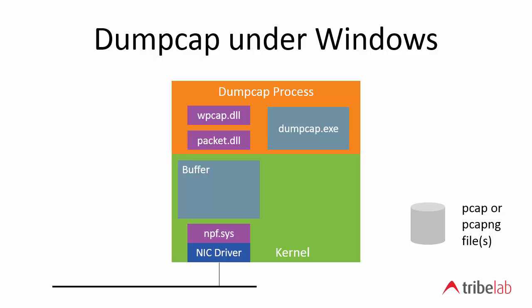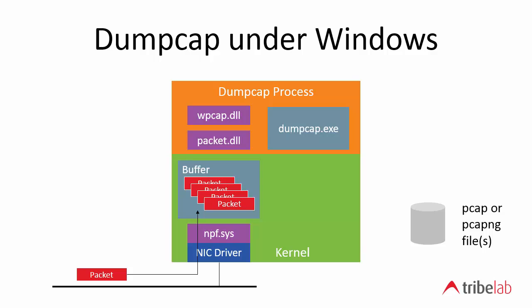Here's how dumpcap works under Windows. What I tell you here is mostly going to be true for Mac and for Linux. There are some detailed differences but the principles remain the same. So what happens is the packet comes in off the wire through the NIC driver and then we have this software driver called NPF.SYS. Now this is part of the WinPCAP software suite. When you install Wireshark you may remember that you're prompted to say whether or not to install WinPCAP and NPF.SYS is a core part of WinPCAP.